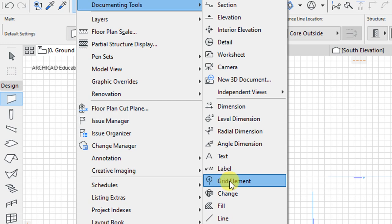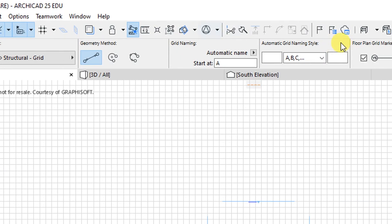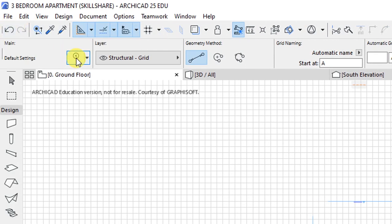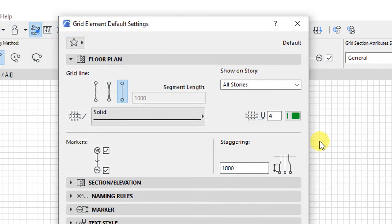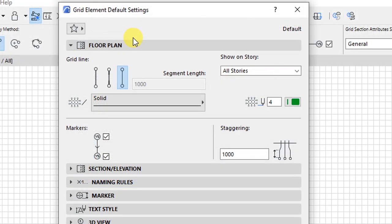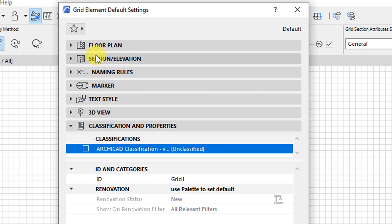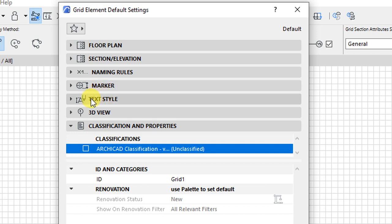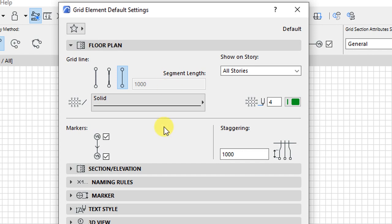Here we have the grid element — click on it to select it. When the grid element tool is selected, we'll go to the settings dialog, which will display the default settings. We'll be able to customize how these grids appear on floor plan, section, or elevation views, the naming rules, the size and shape of the markers, the text style, and the 3D view settings.